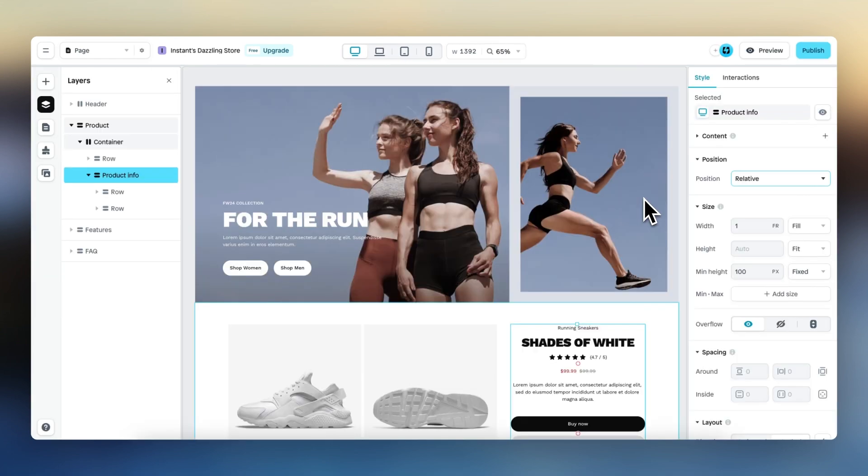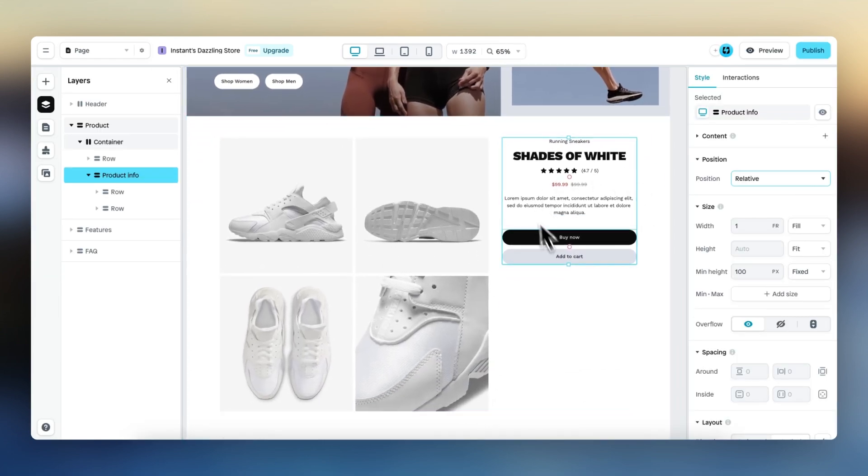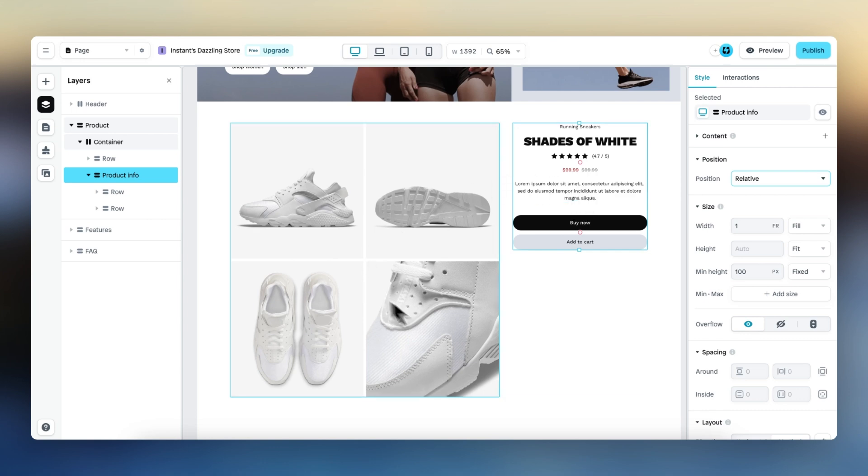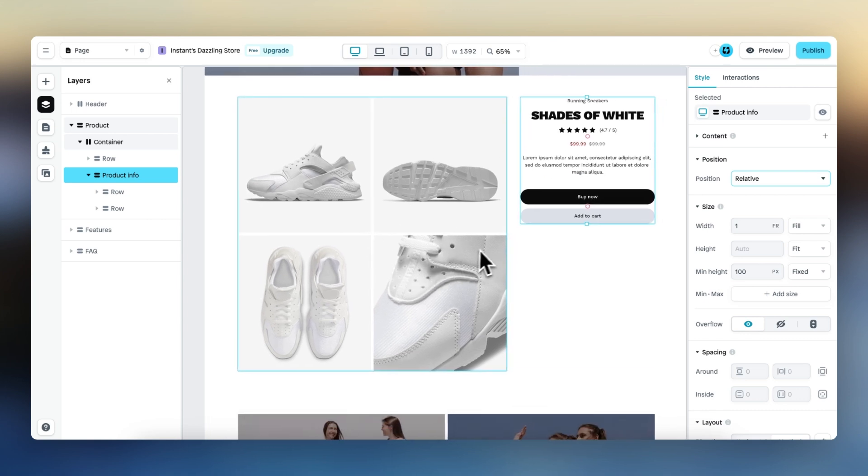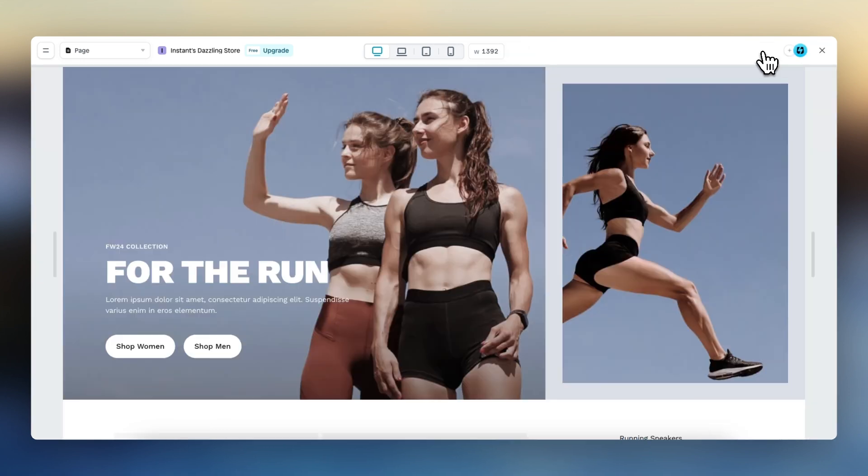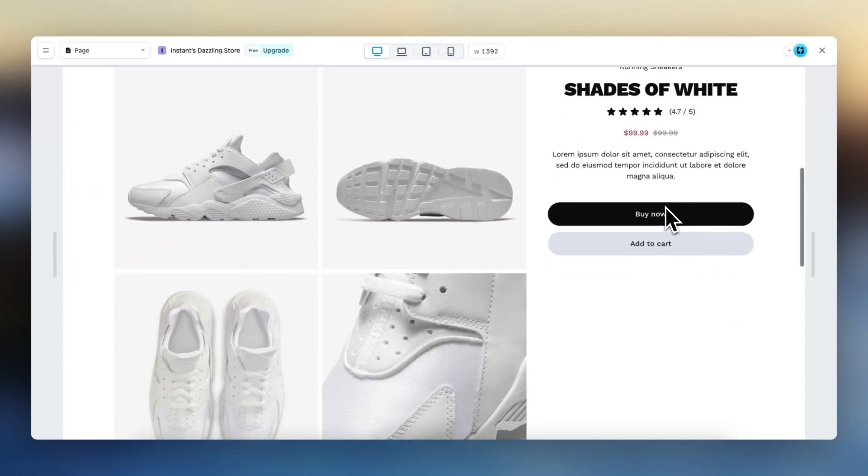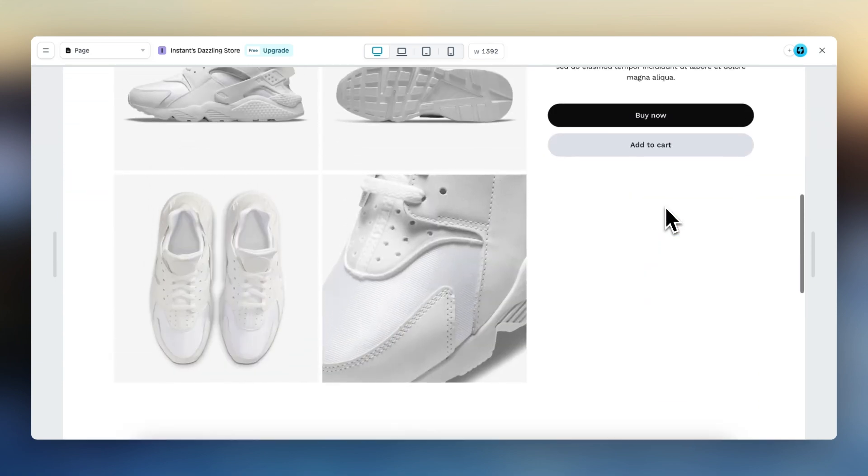On this beautiful page, I want this product information element to stay in the same position or to stick while I scroll down these product images. However, if I preview right now, you can see that this does not happen.